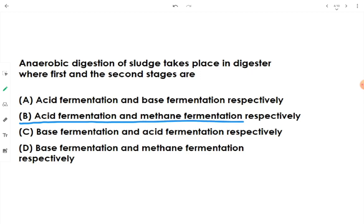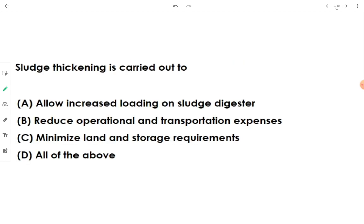Sludge thickening is carried out to allow increased loading on the sludge digester, to reduce operational and transportation expenses, and to minimize land and storage requirements. When more sludge content is packed in less volume, the land required for storing the sludge is reduced. So the answer is all of the above.